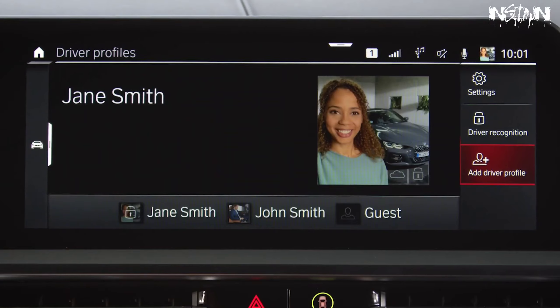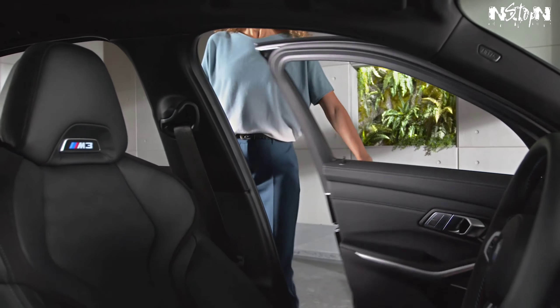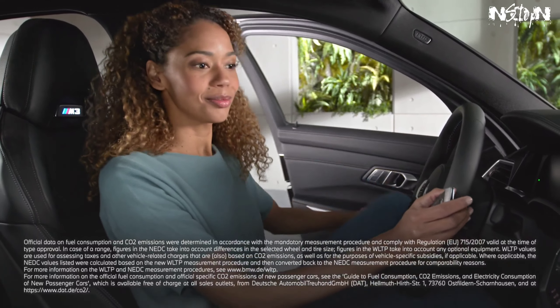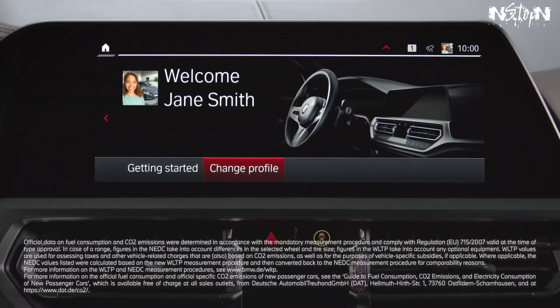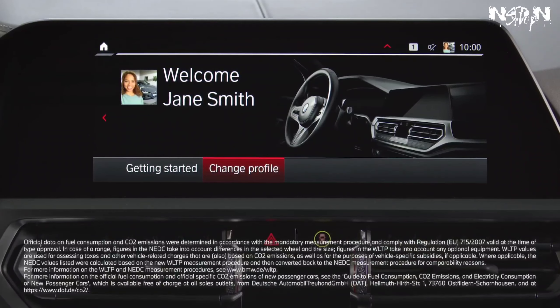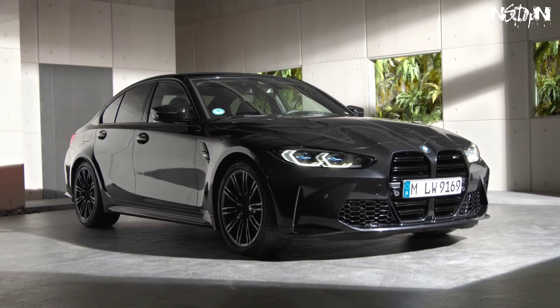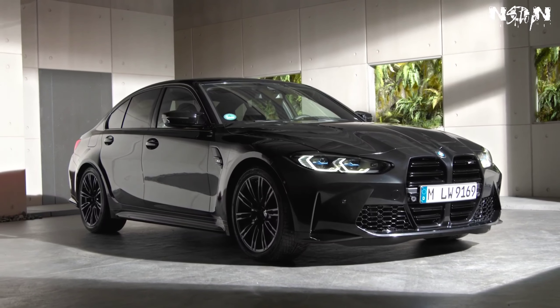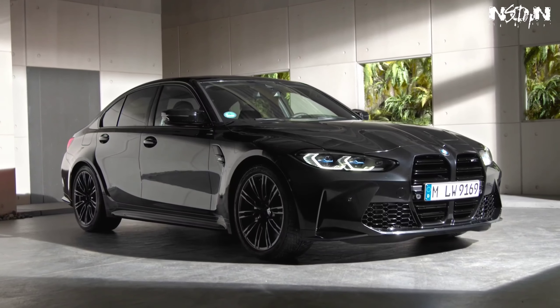Now, when you open your BMW with this key, it will recognize you and activate your driver profile with your personal driver settings automatically. Continue watching our how-to series to get the most out of your BMW.